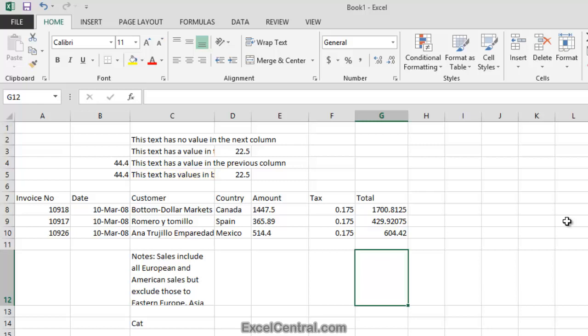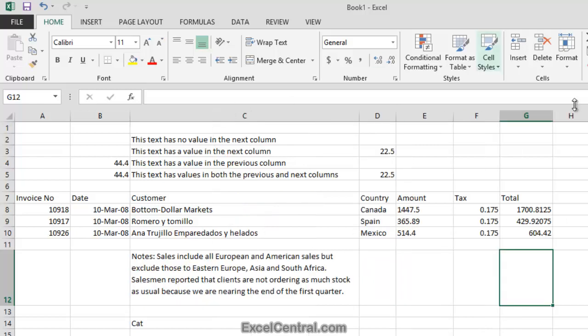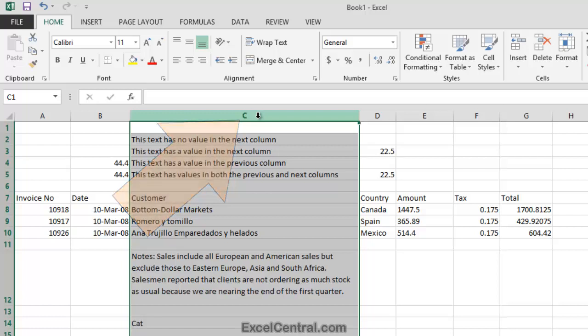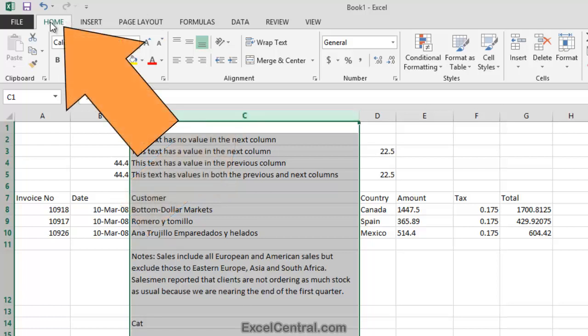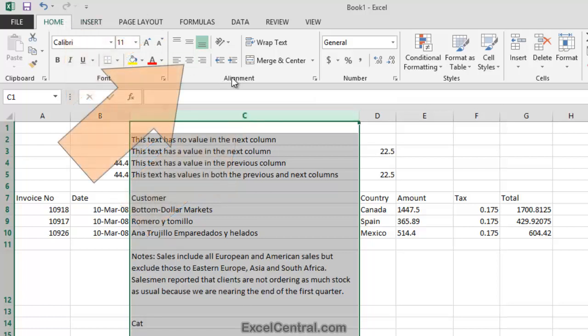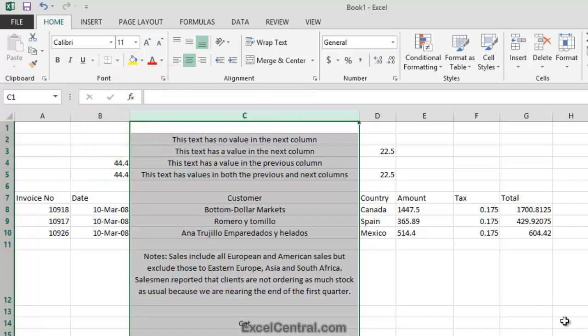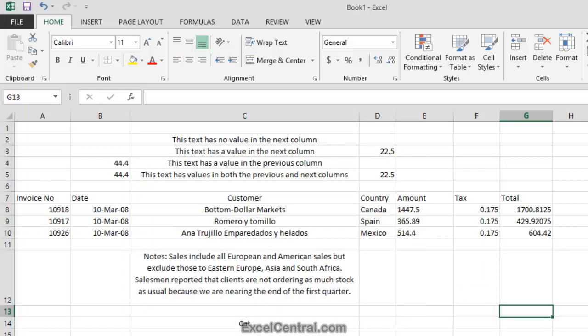I'm now going to look at the Align Center option. To do that, I'll first resize Column C so that it's wide enough to display all of the contents. Then I'll select all of the cells in Column C by clicking on the Column Header, and then I'll click Home tab on the Ribbon, and in the Alignment group, Center. When I click Center, the text in each cell is aligned in the center of the cell. Let's now look at how center aligned text is truncated.